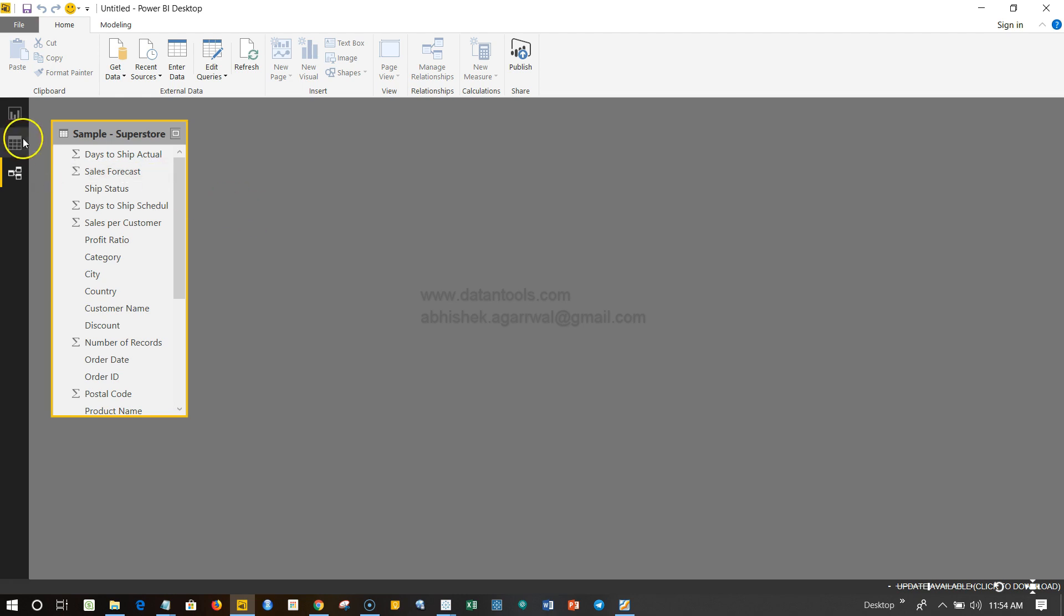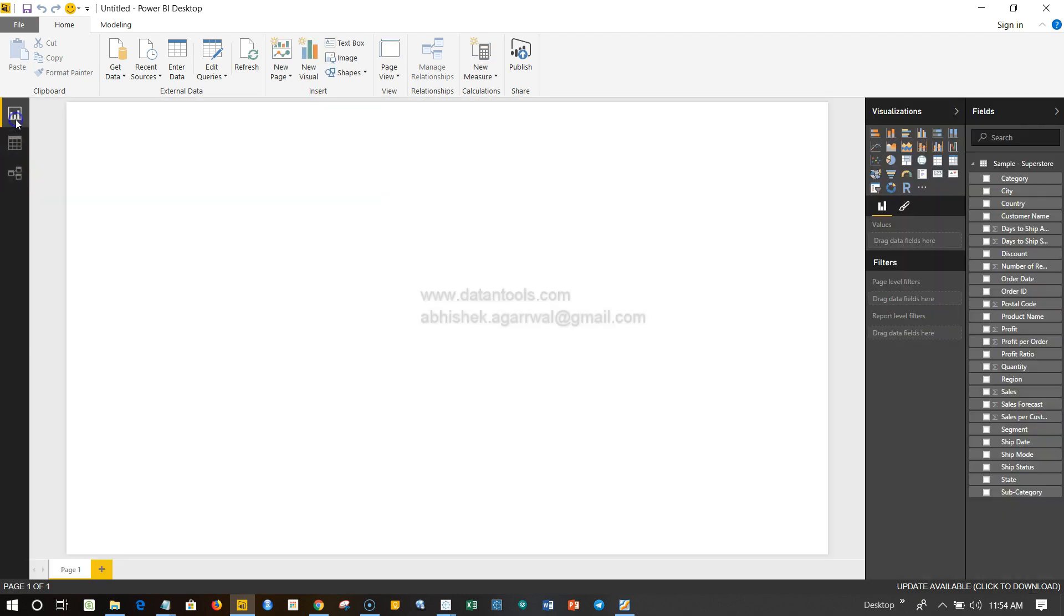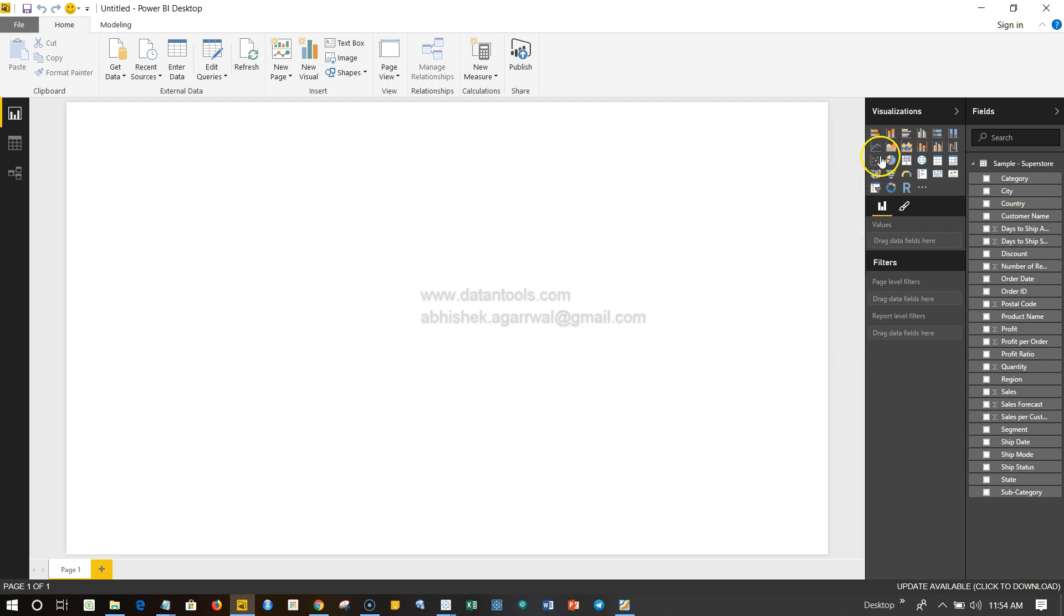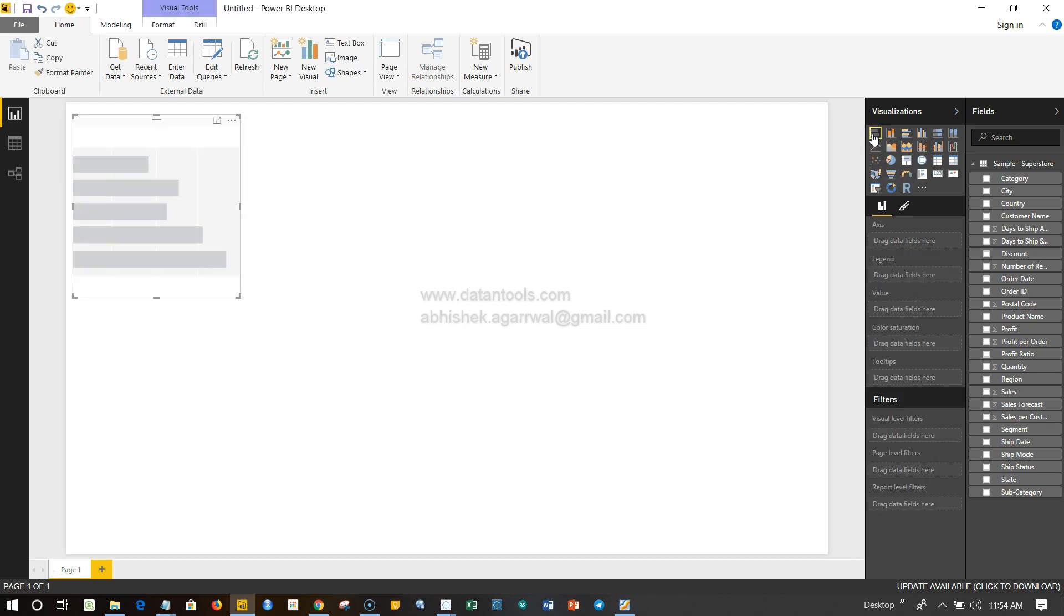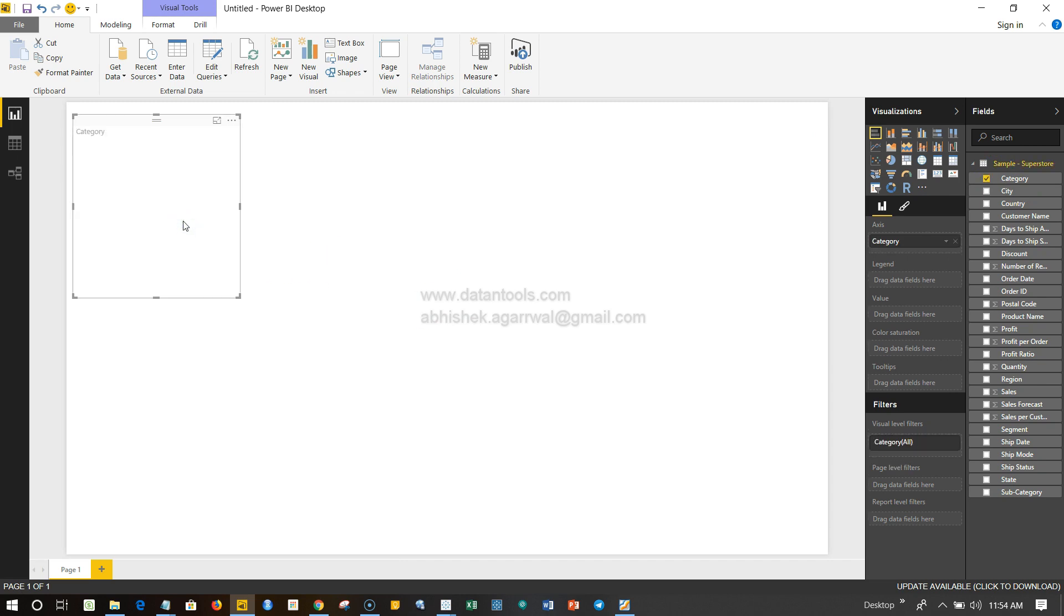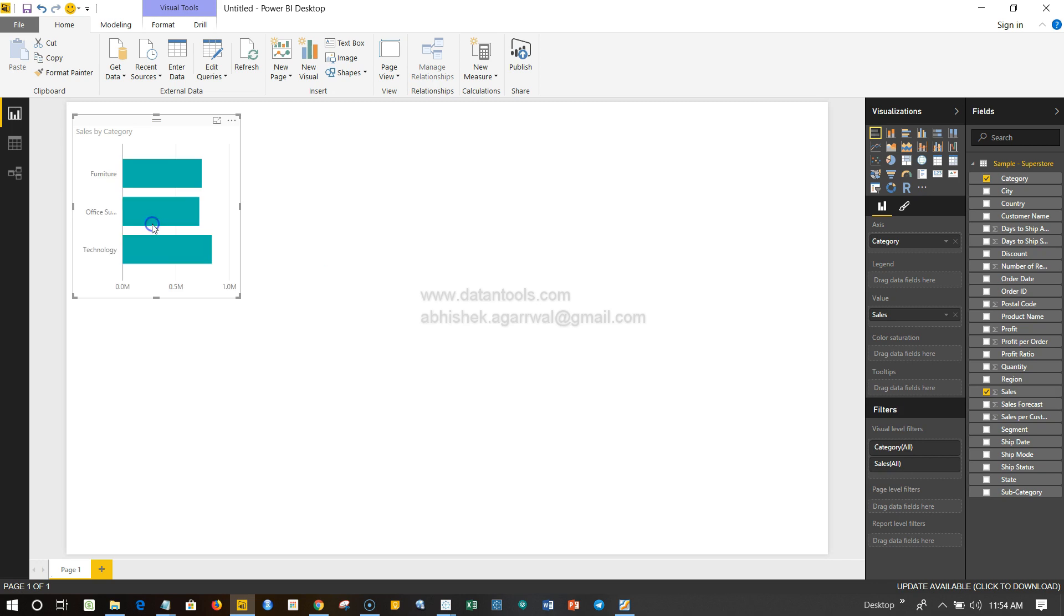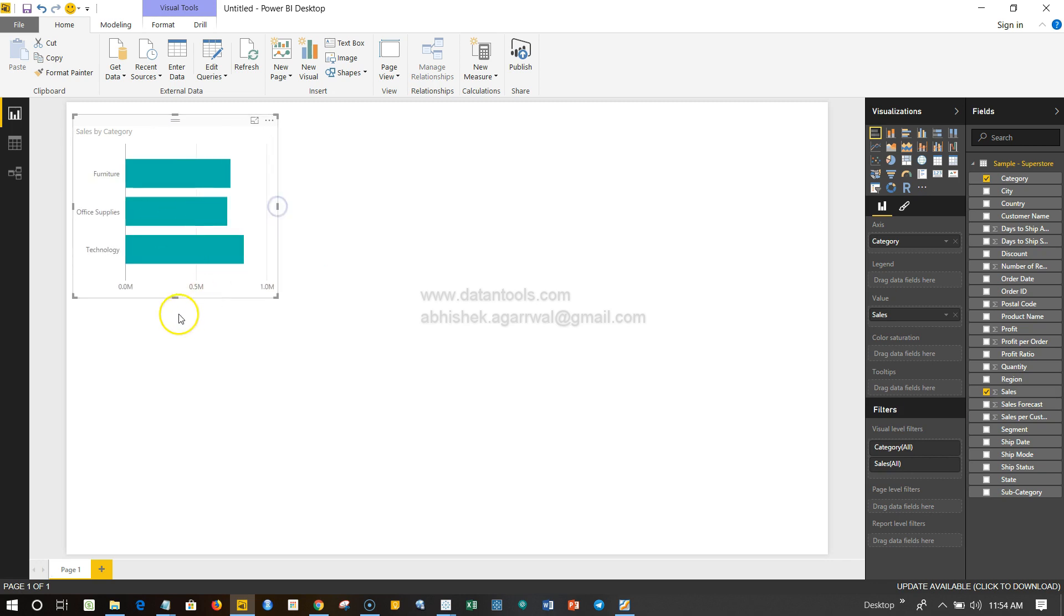So once we have this, we can start creating the visualization. For this particular video we will just create one single visualization to close it. What we can do is first let's click on the bar chart. Let's click over here, select the Category—basically it's nothing but the product category—and let's select the Sales and put it over here.